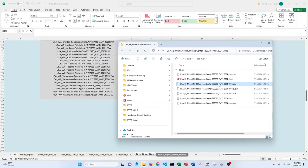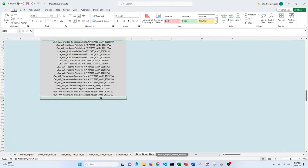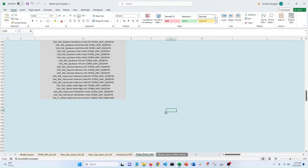And so what you need to do is you just need the name of the weather file without the dot EPW extension. So I'm just getting this, everything before the dot EPW, and I'm just going to paste it right there.